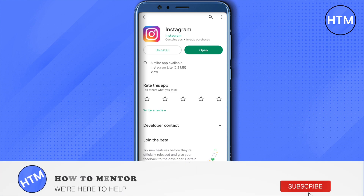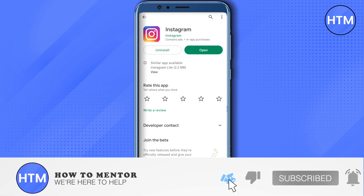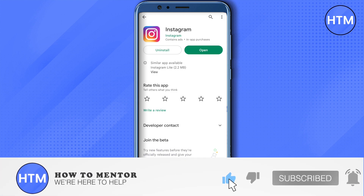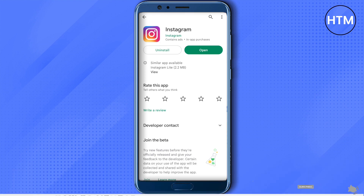This is how easy it is. I hope this video was helpful — make sure to hit that like button and also subscribe to our channel for more helpful videos.